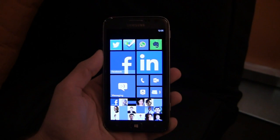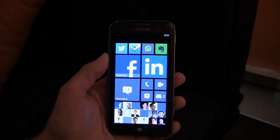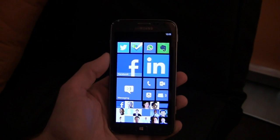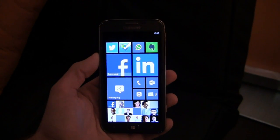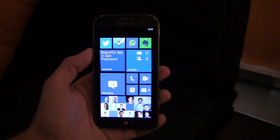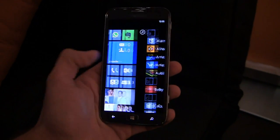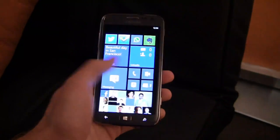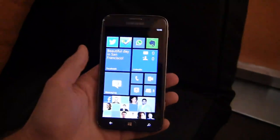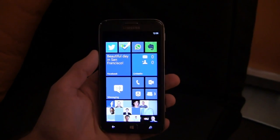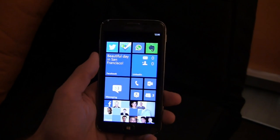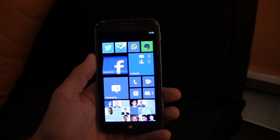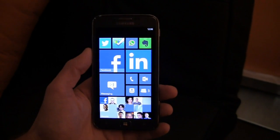It's the Samsung Ativ S. We've got it powered on and you can take a look at the Windows Phone 8. Now specs wise, you've got a 1.5 gigahertz dual core processor here, a 4.8 inch Super AMOLED HD display. So a full HD display and it's the largest at 4.8 inches. Keep that in mind when comparing to the 4.3 inch display on the HTC Windows Phone 8X.